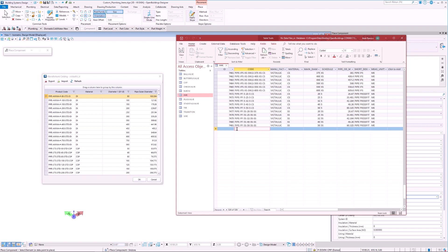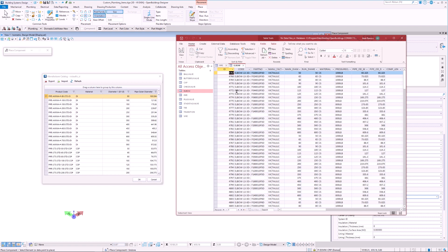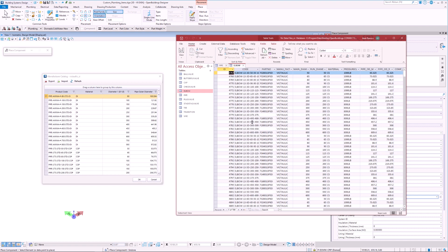For example, if we add a custom pipe entry of a certain material and diameter, we must also create any elbows, transitions, valves, etc. which correspond to this new pipe we may have added. If we do not, then the program may try to use other default items which may not accurately represent our design.